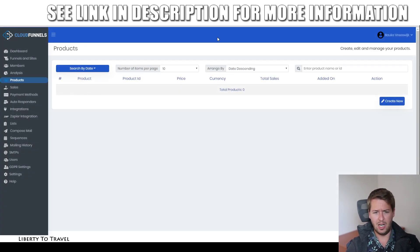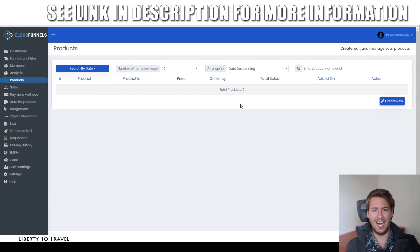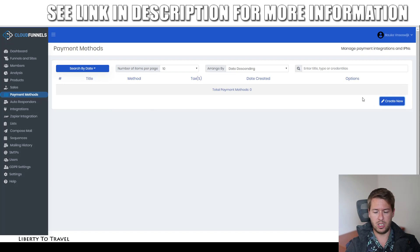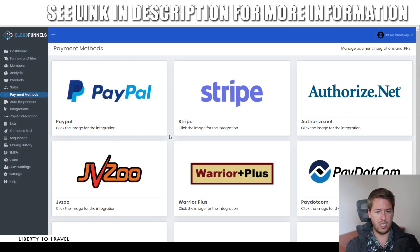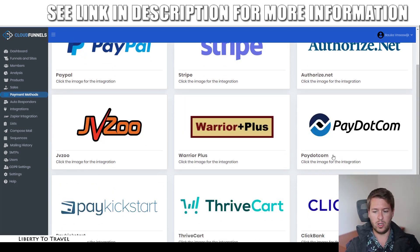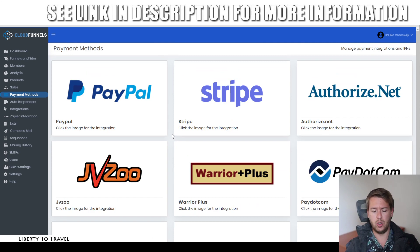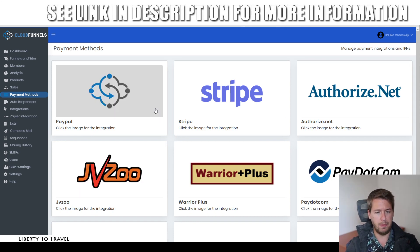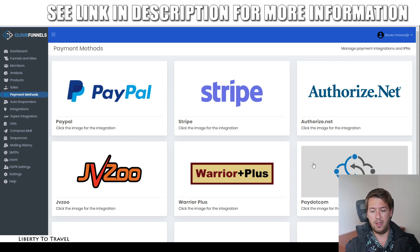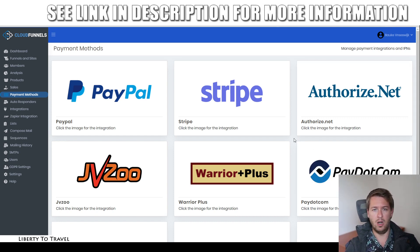Products is where you can add products you want to sell on your sales pages — setting up things like the price and delivery details where people can access your product. Sales is where you'll see the sales you've had. Payment Methods is where you can integrate with different payment platforms. When you click 'Create New,' you can see it integrates with PayPal, Stripe, Authorize.net, JVZoo, WarriorPlus, Pay.com, and affiliate networks including ClickBank, ThriveCart, and PayKickstart. If you don't have a PayPal account, you can integrate with any of these affiliate networks and use their supported payment methods.